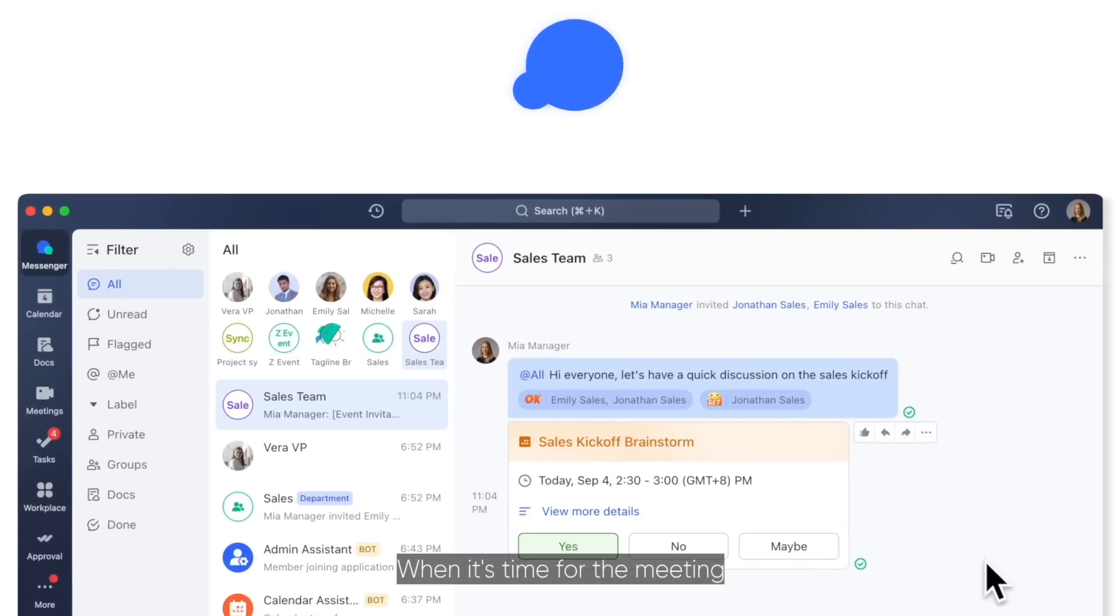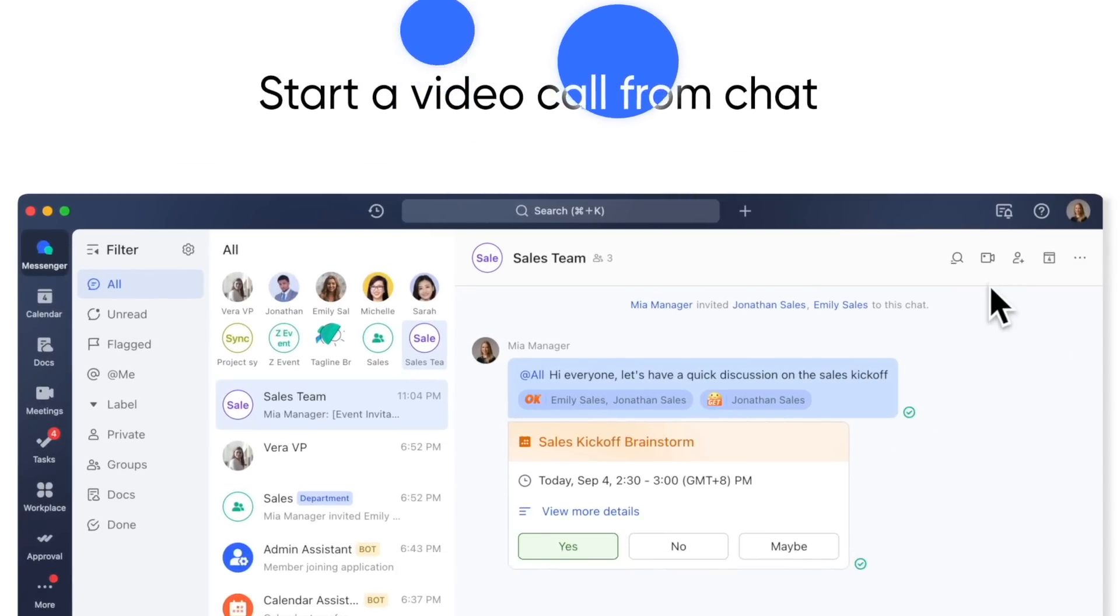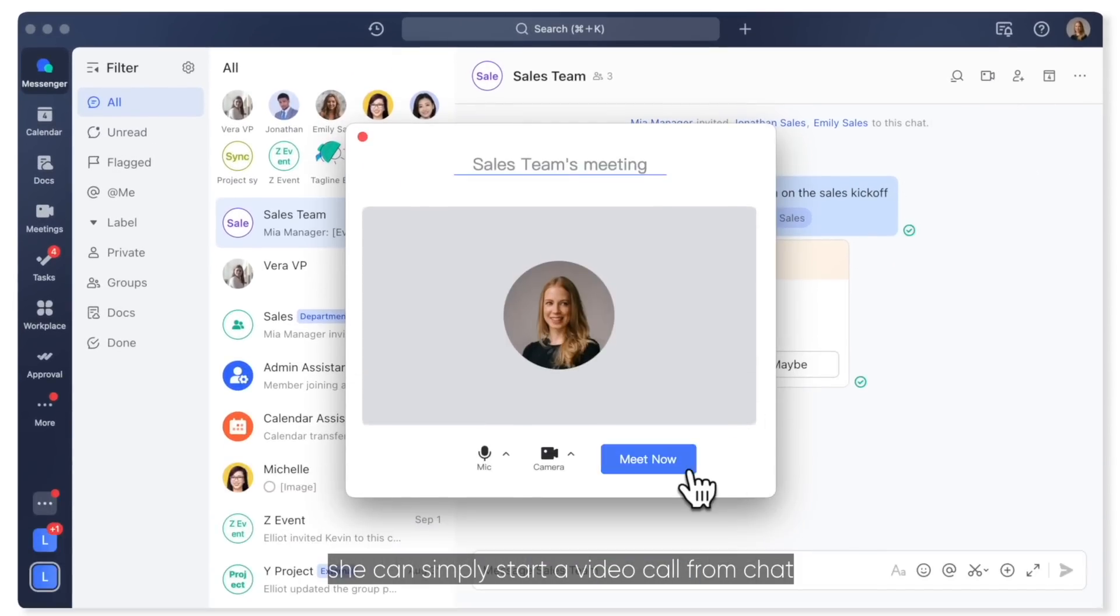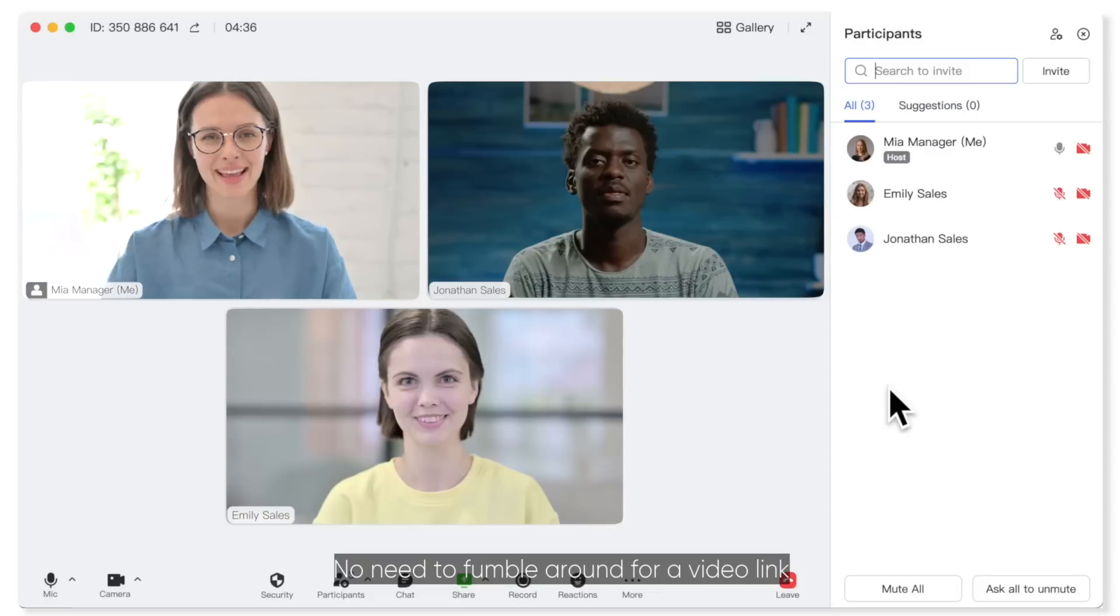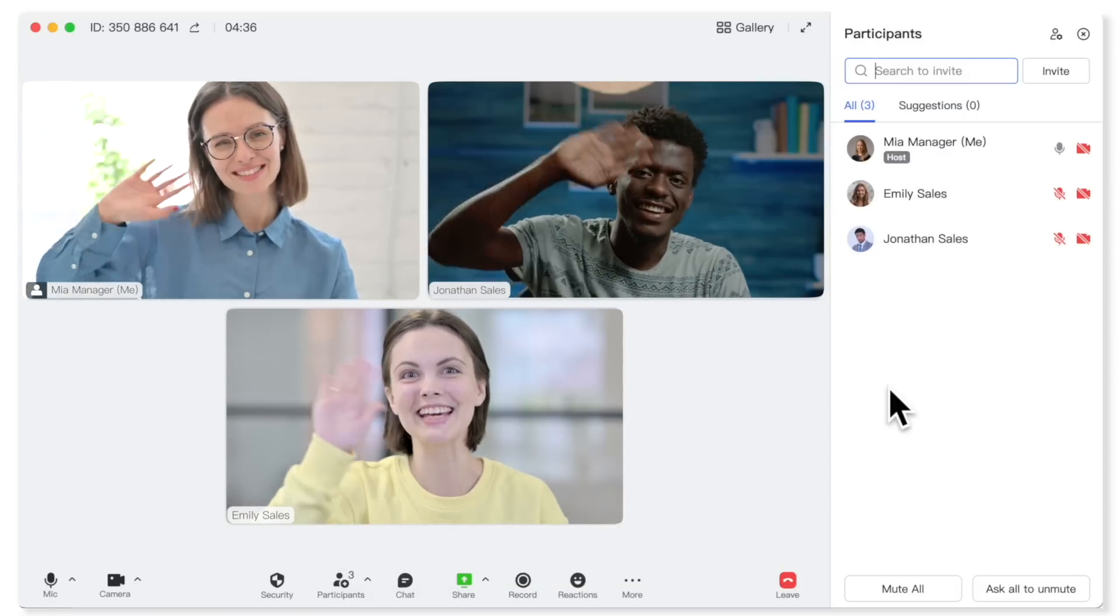When it's time for the meeting, she can simply start a video call from the chat. No need to fumble around for a video link.